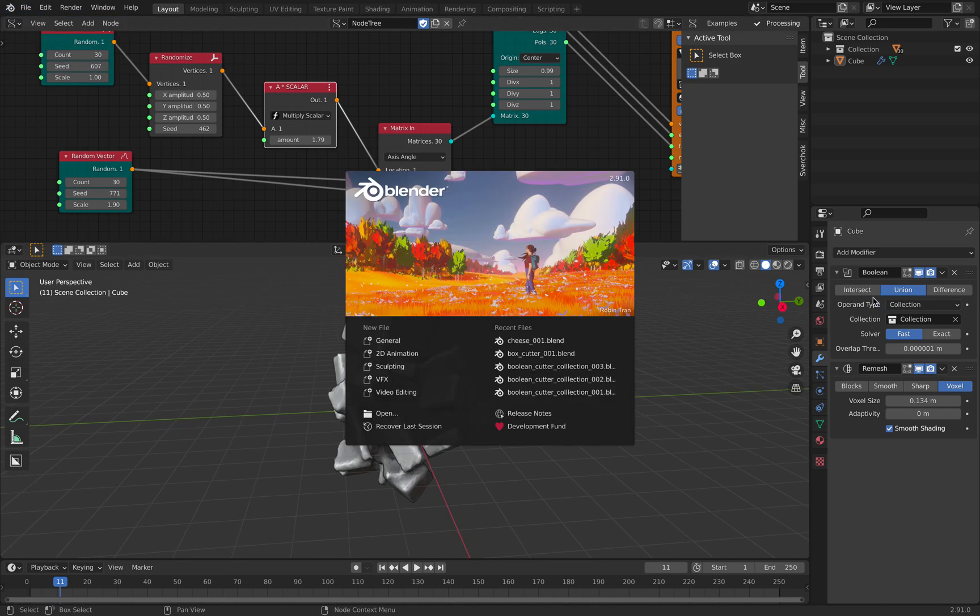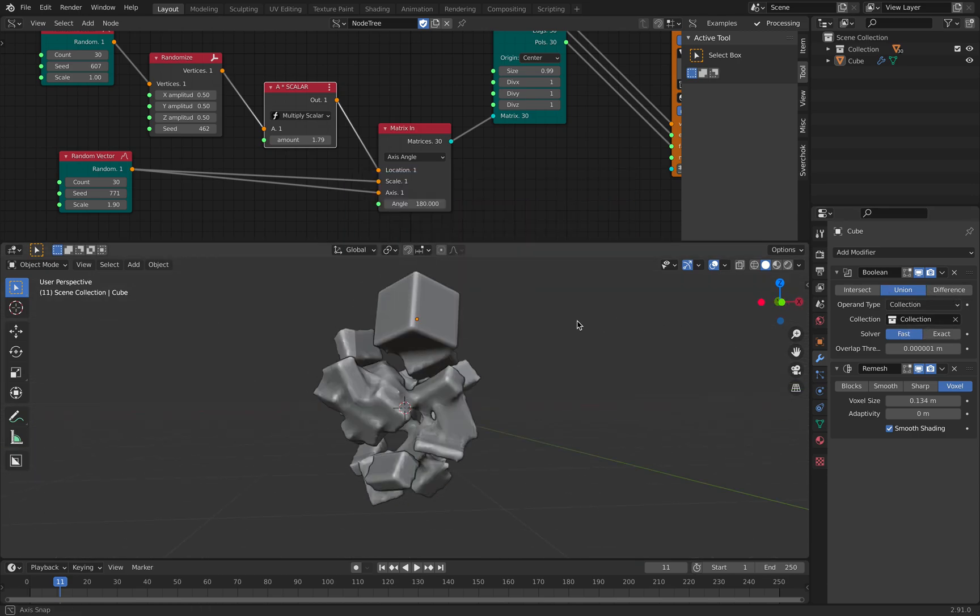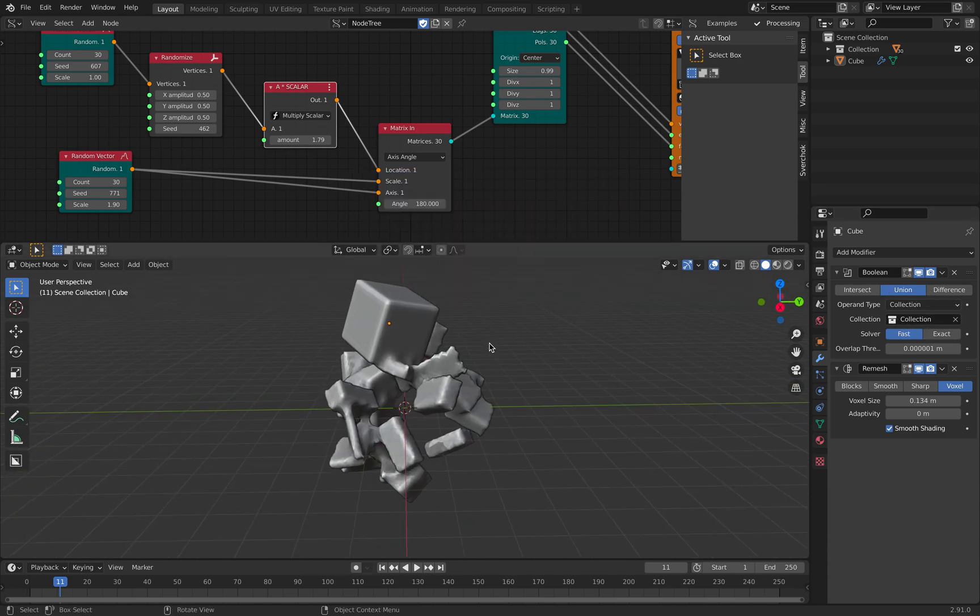I'll give it a try, I'll play around with this. Intersect, union, difference, and collections. Alright, so hopefully you'll find this interesting. Let me know what you think, and I'll see you next time. Thank you, bye.